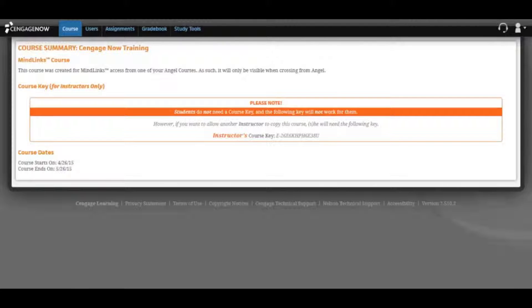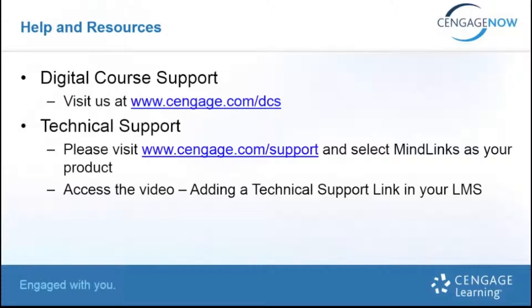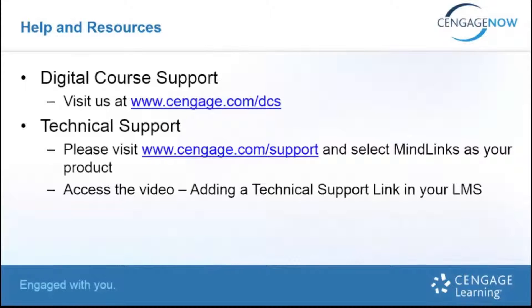Additional training videos and information on personalizing CengageNow, including adding links to specific learning activities into your LMS, are available through our digital course support site. For additional help and resources, please visit our digital course support page located at Cengage.com/DCS.